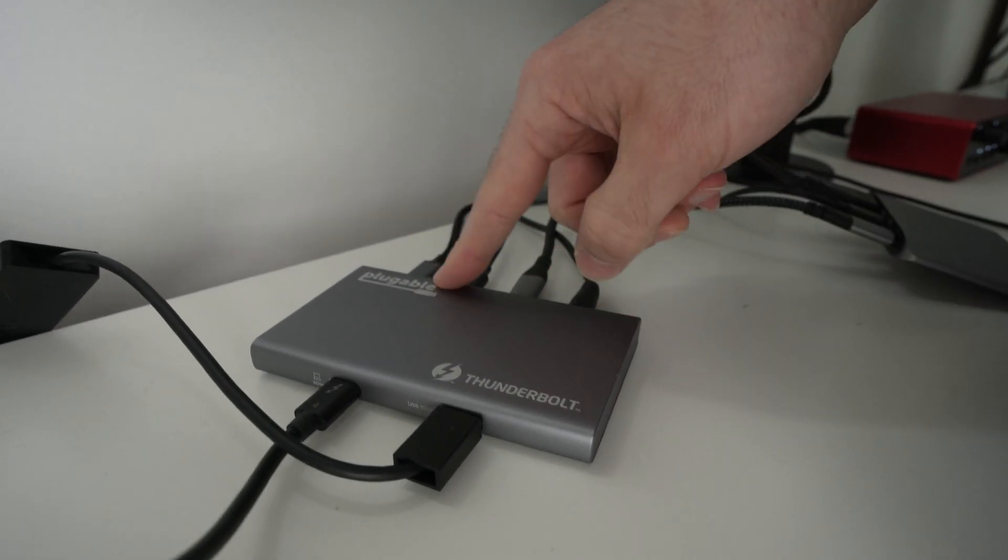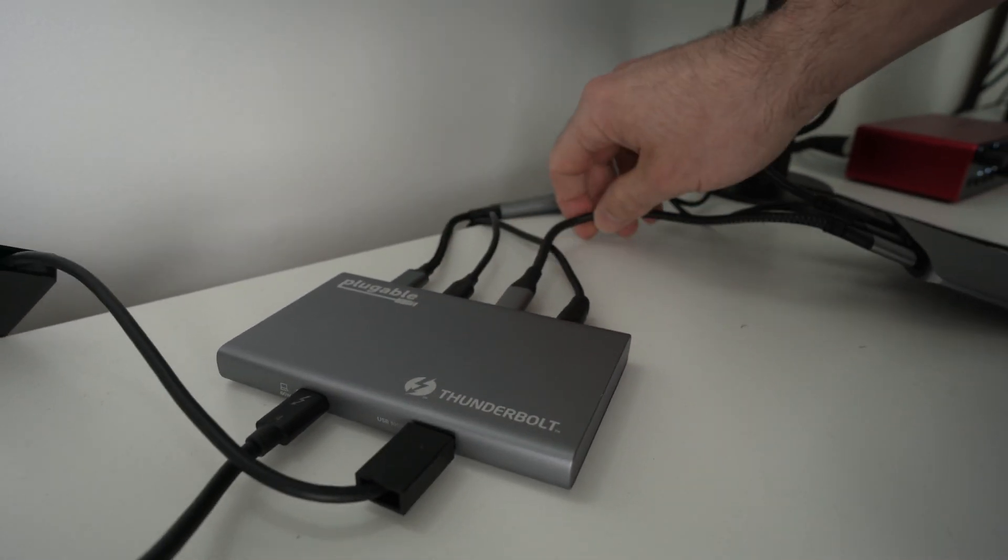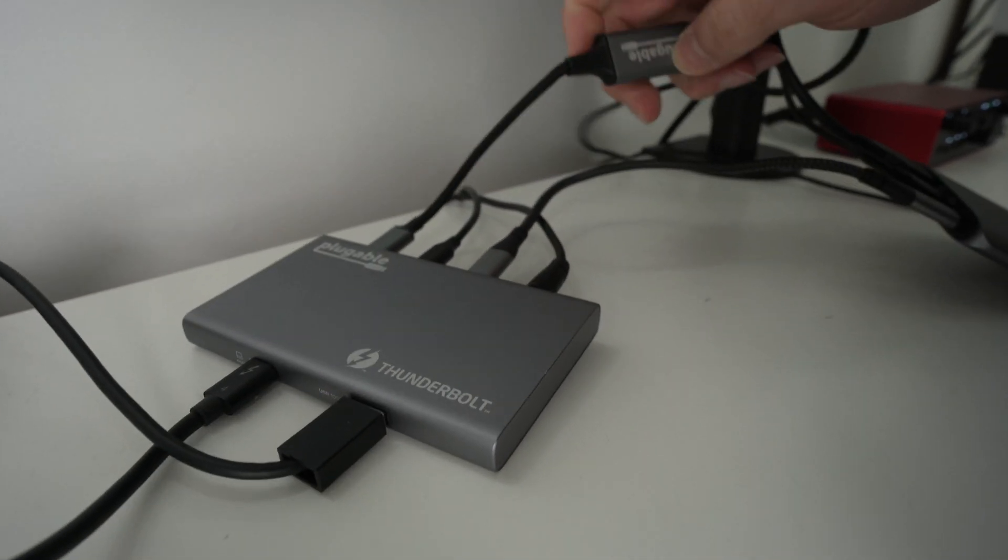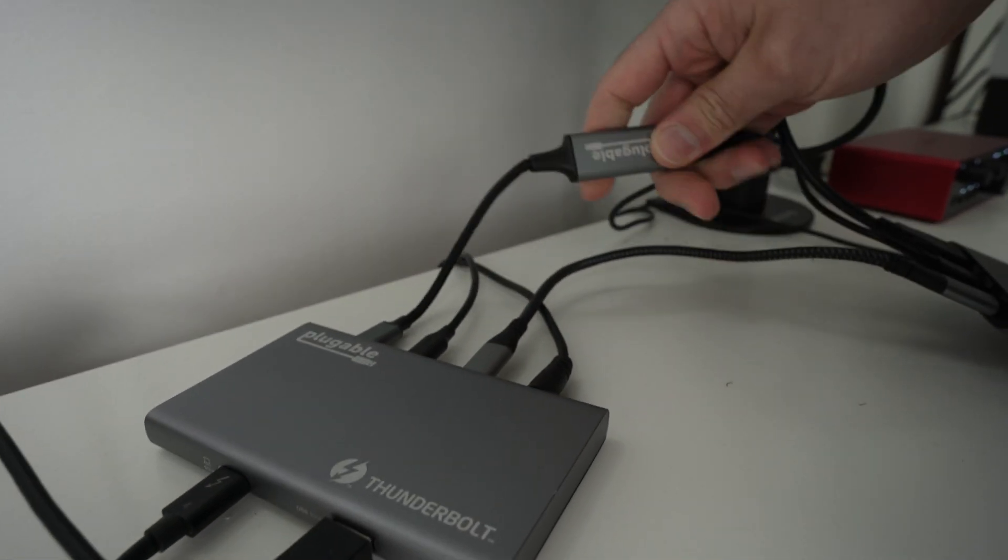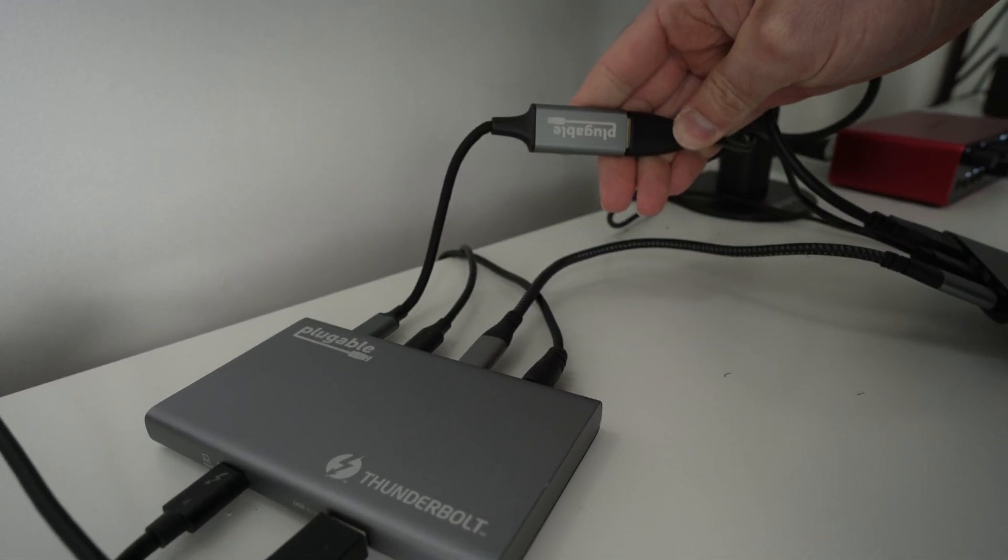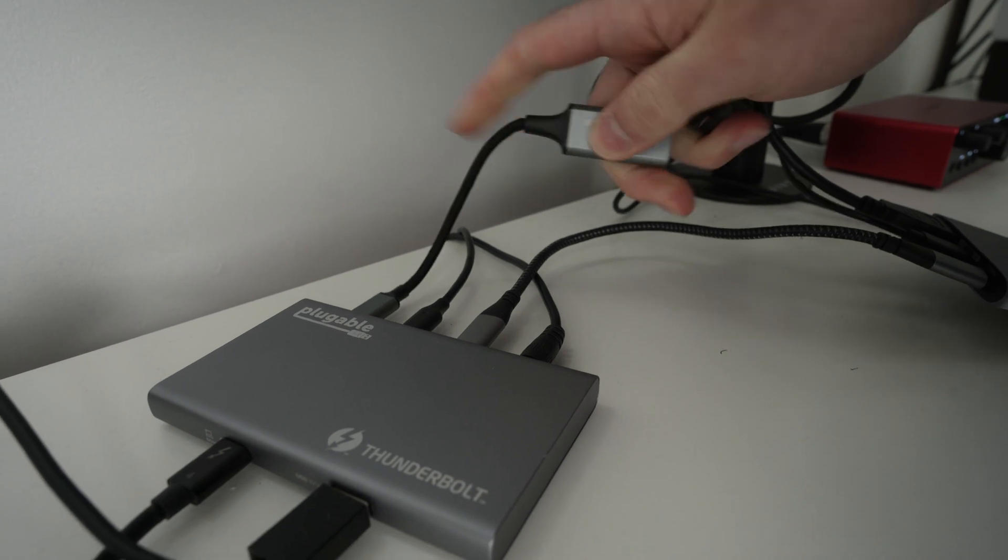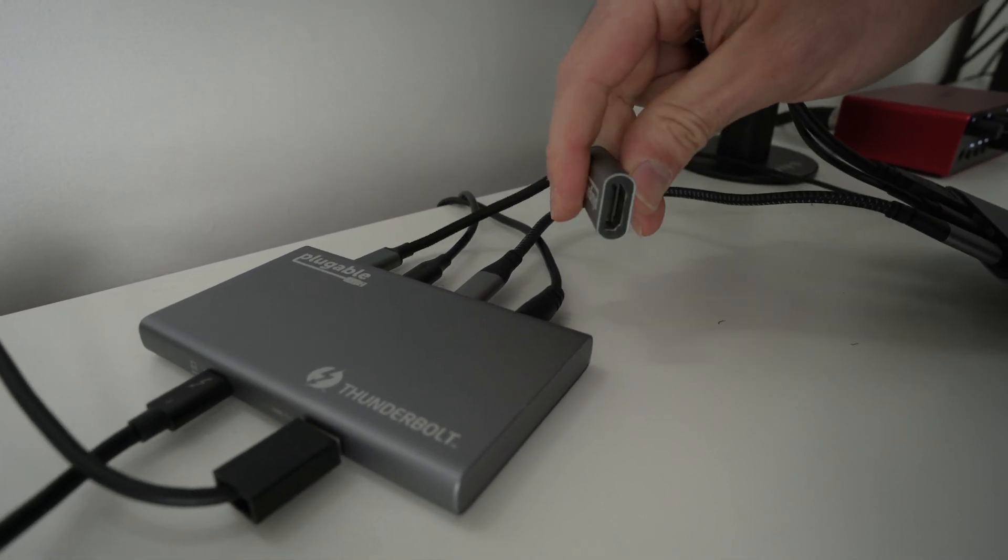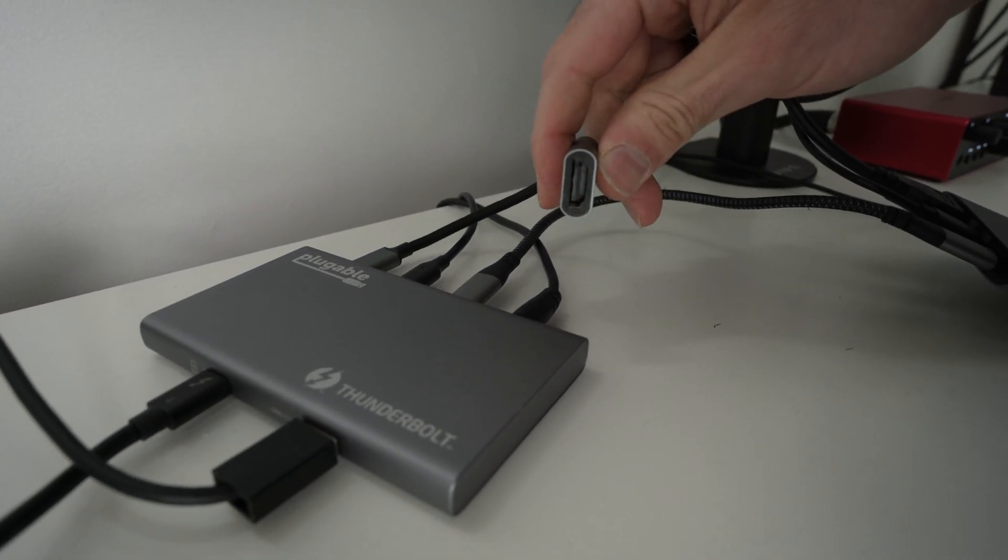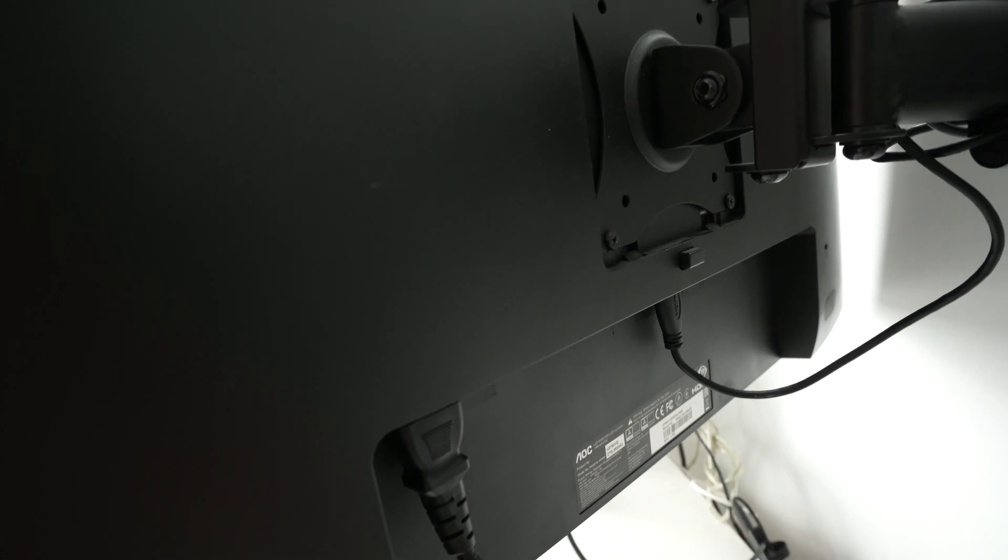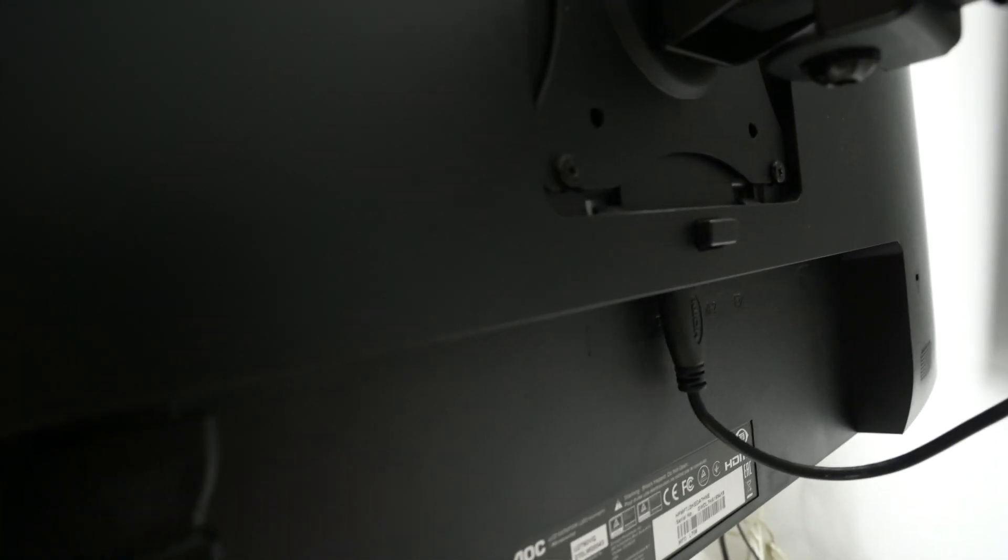But this dock made by Plugable came with a USB Type-C to HDMI adapter. So you're going to plug one end in the USB Type-C port. This is an HDMI. So go on the back of your first monitor you want to connect.